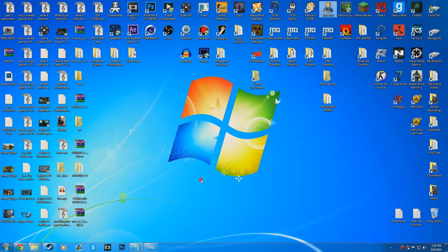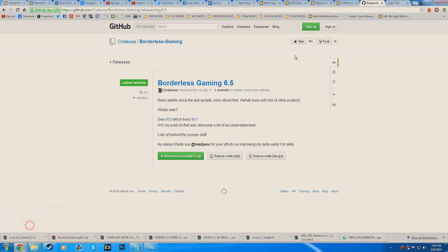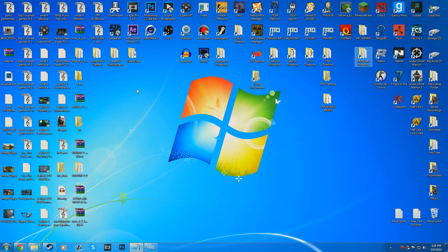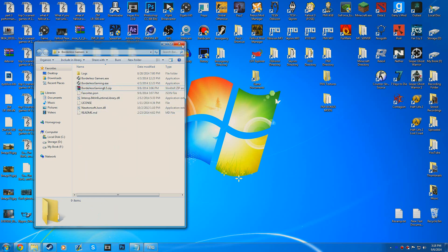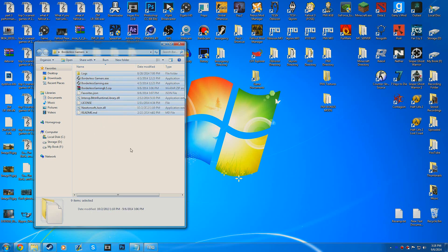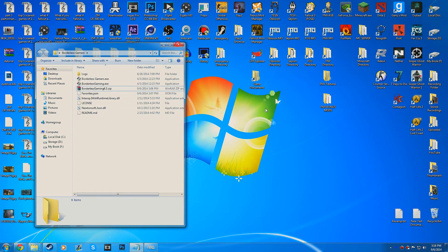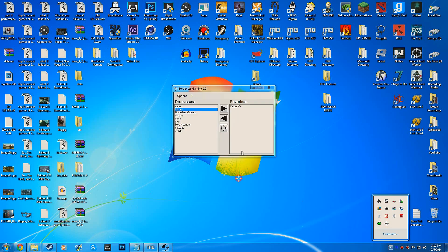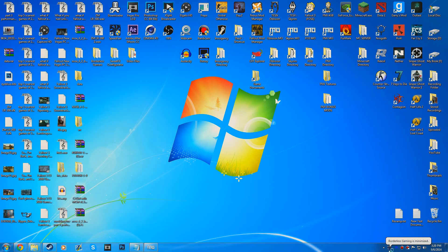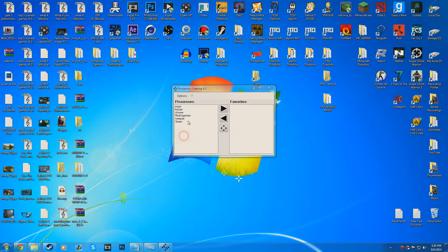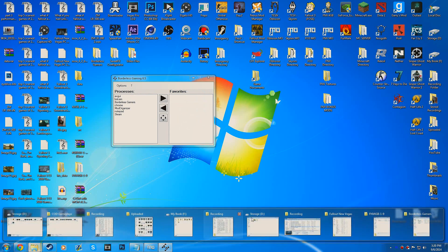Next up is Borderless Gaming. Basically what this does is allow you to play in windowed mode borderless, so you won't have the border around anymore. You'll need to install this, then download it, and create a folder called Borderless Gaming. Drag the file — Borderless Gaming 6.5 — and extract it into that folder. Then you can run it in the background, and when you have your game up and running you can select it and put it over. Launch it up and then launch Fallout New Vegas after you set it to windowed mode.